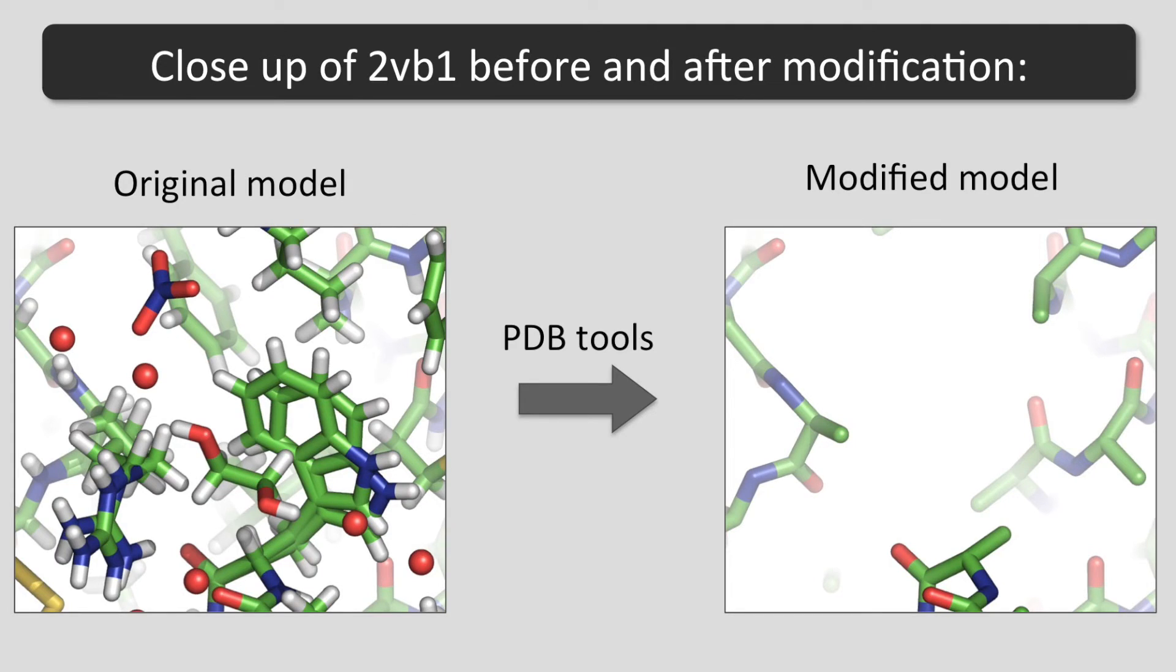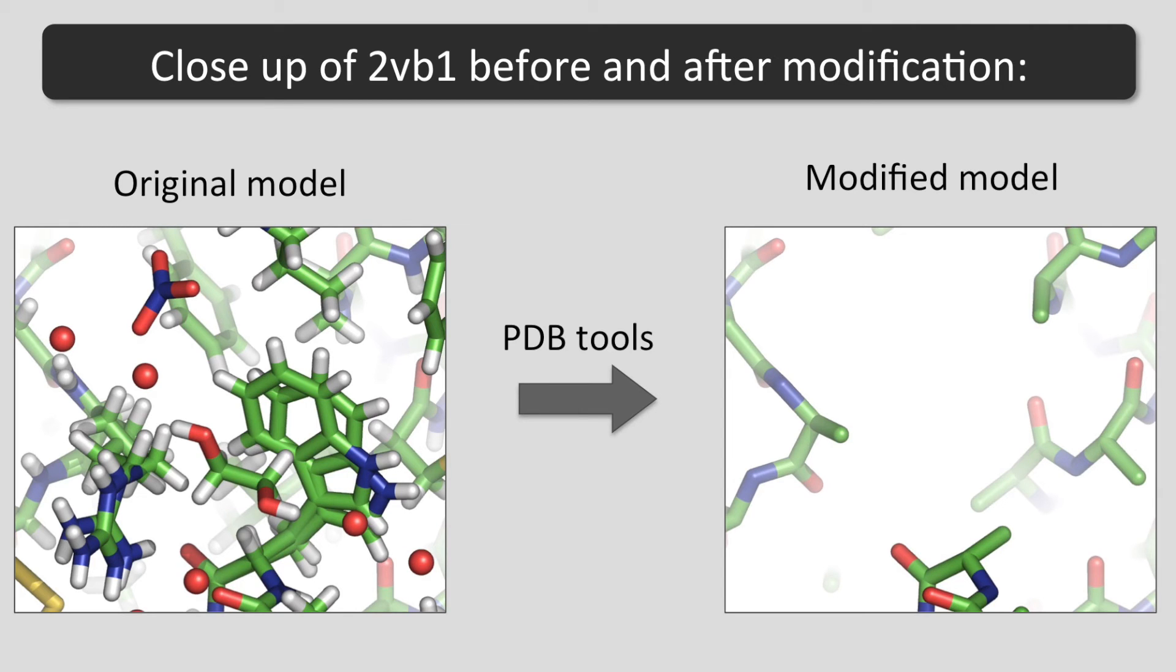This close-up shows the changes from the initial model to the modified model. The non-protein atoms are deleted and alternate conformations are reduced to single conformations. All residues are converted to alanine.